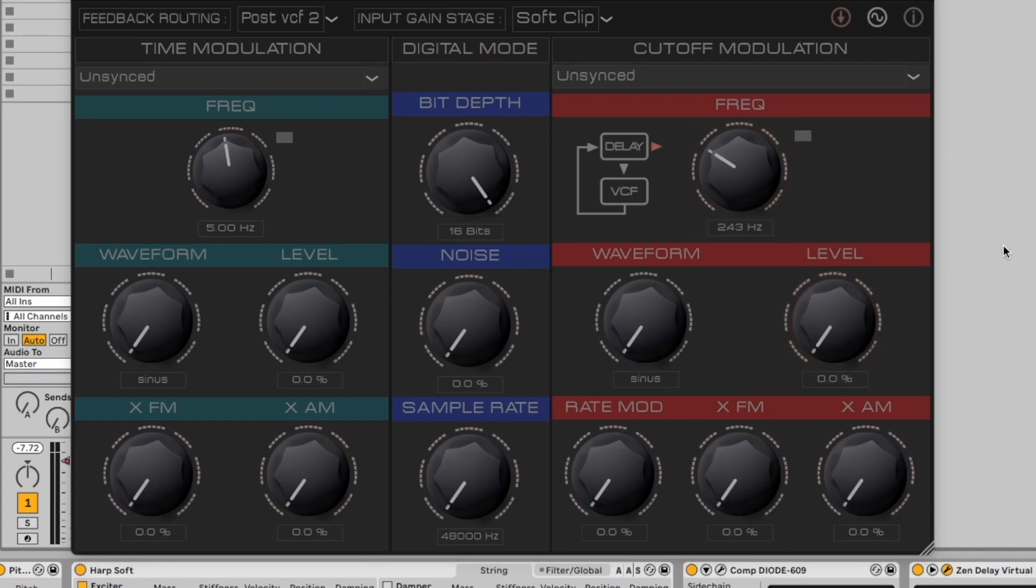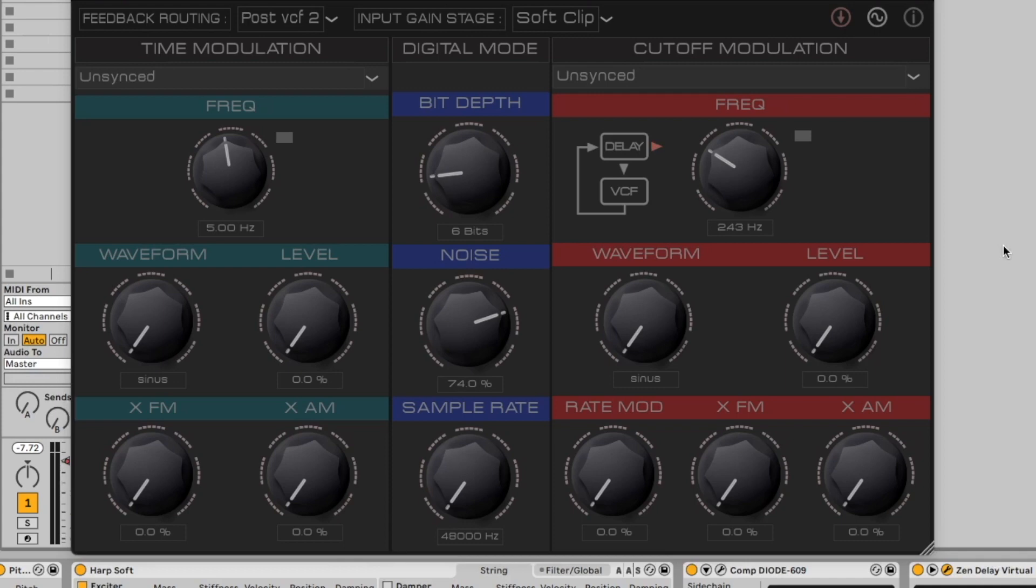For digital effects, you can add some lo-fi character, with adjustments for bit depth, noise, and sample rate. You can even modulate the sample rate using the same LFO that controls filter cutoff.